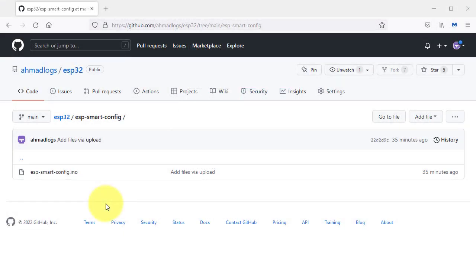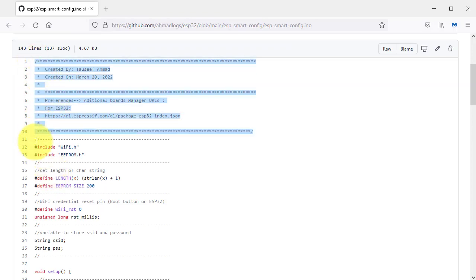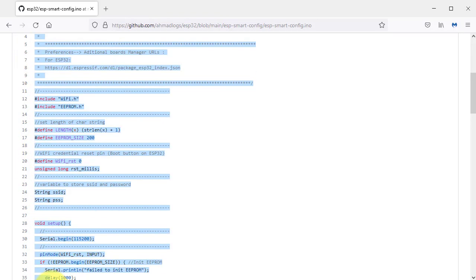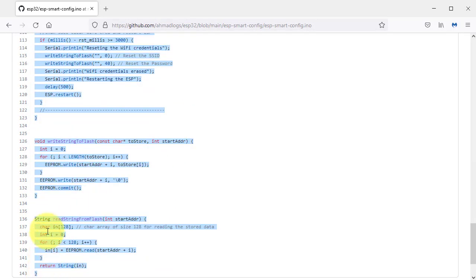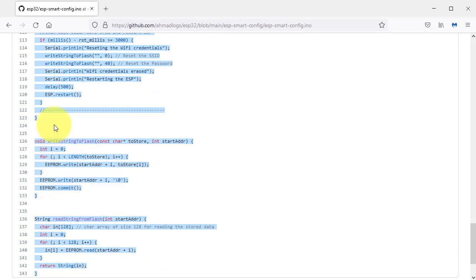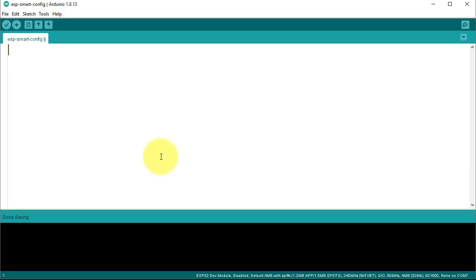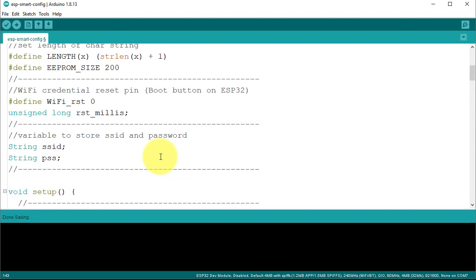Next, we will upload the code to our ESP32 device. You can get the code from my GitHub account. I have put the code download link in the video description. You must paste the code in Arduino IDE.